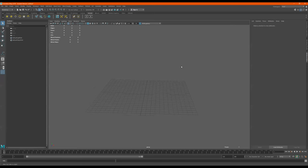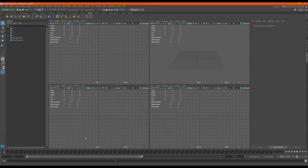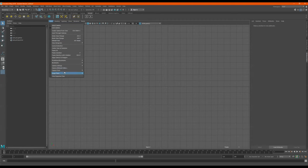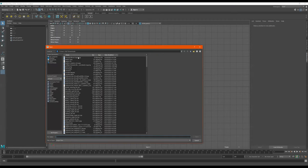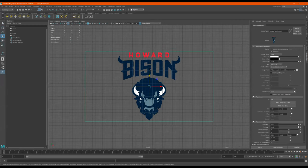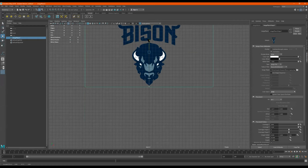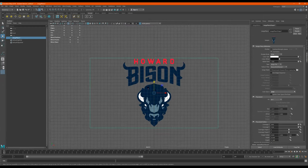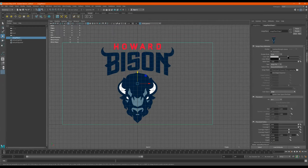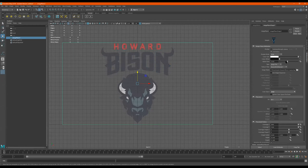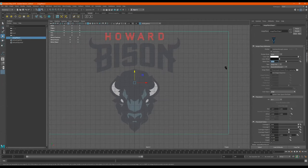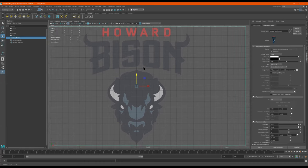Okay, so this is how we start to do our logo in Maya. I'll press spacebar and go to the front view. Then go to image plane, import image — our bison logo. I'll raise it up because I don't like working below the line. Over here we can adjust the opacity, sorry, the alpha.